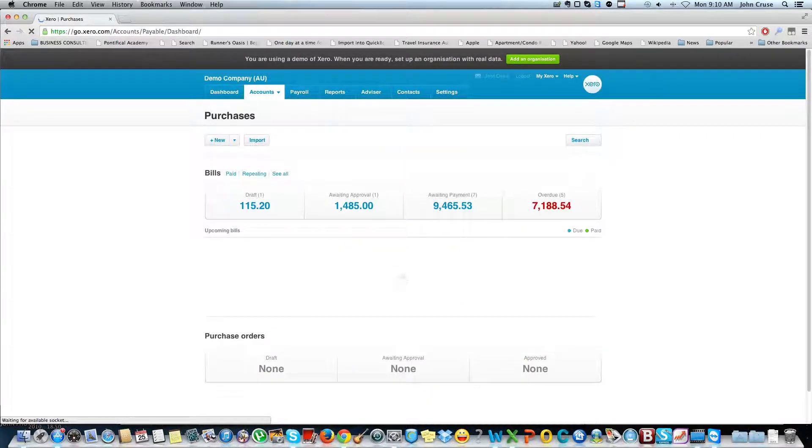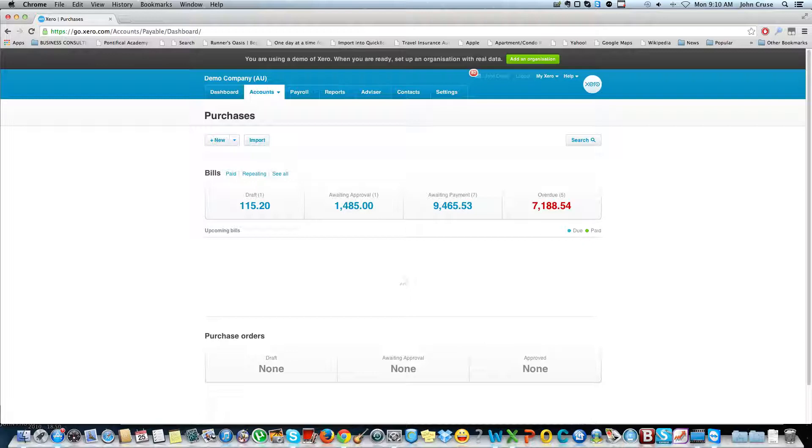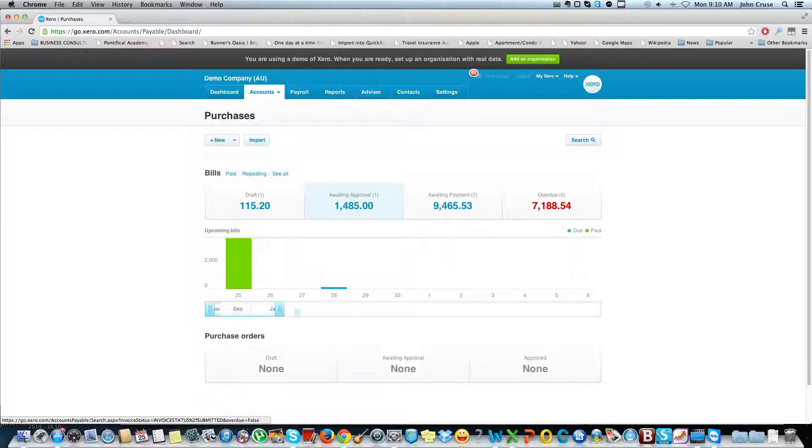That opens up and shows me all the different statuses of bills. I've got a couple in draft, they might be expense claims or something. Some awaiting approval, so these have been entered but they're waiting for the manager to say that bill's correct. And then the ones awaiting payment and the ones that are actually overdue at the moment.